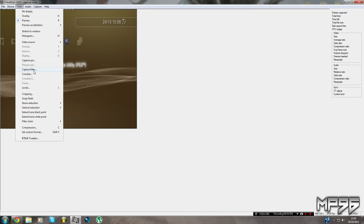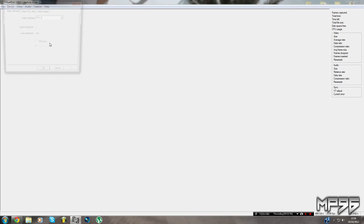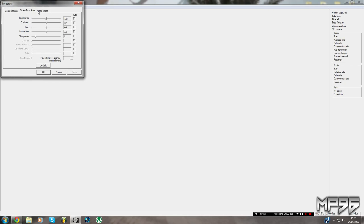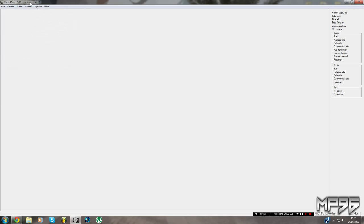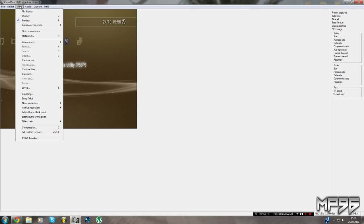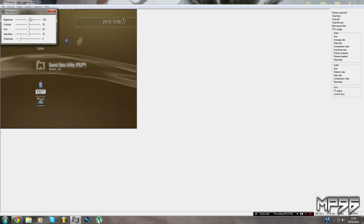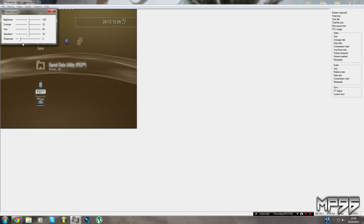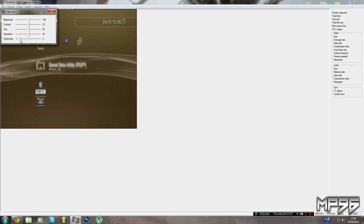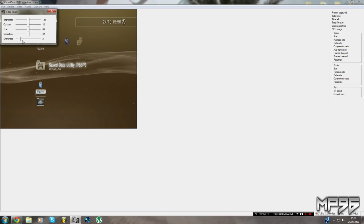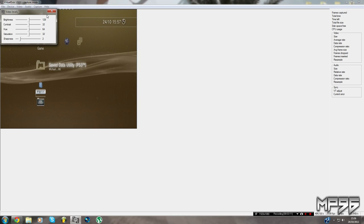Then go to Levels and make sure everything is through the middle. Sharpness should be set to 2 — that's absolutely vital, make sure sharpness is on 2.